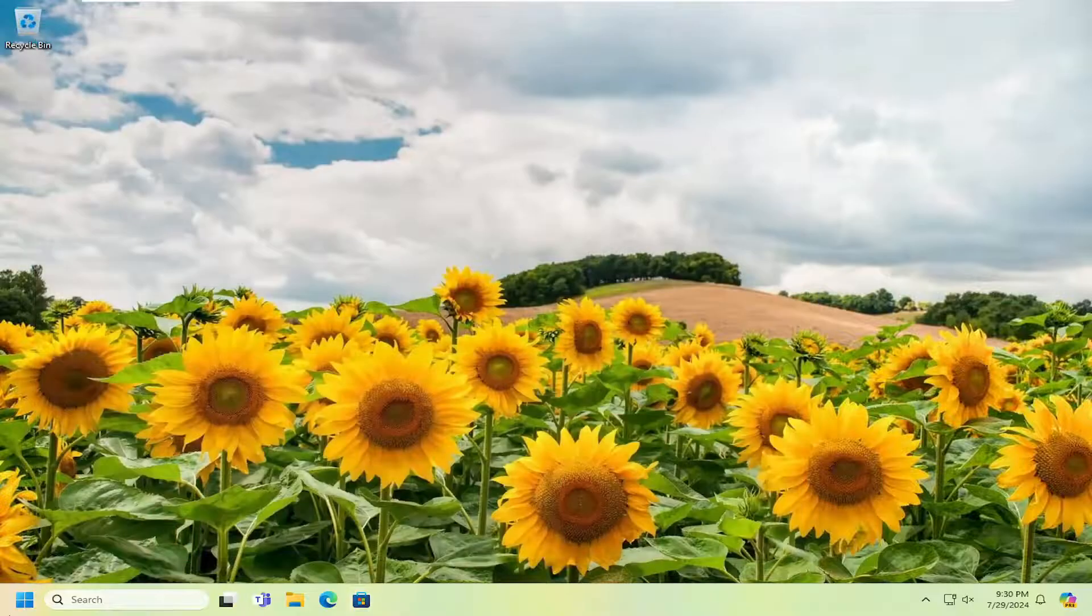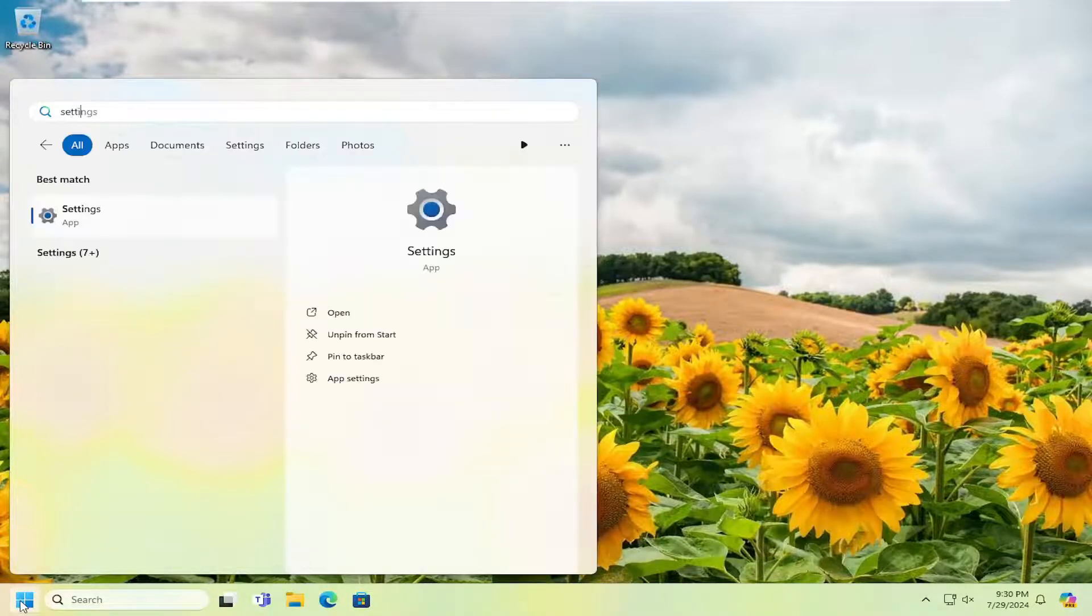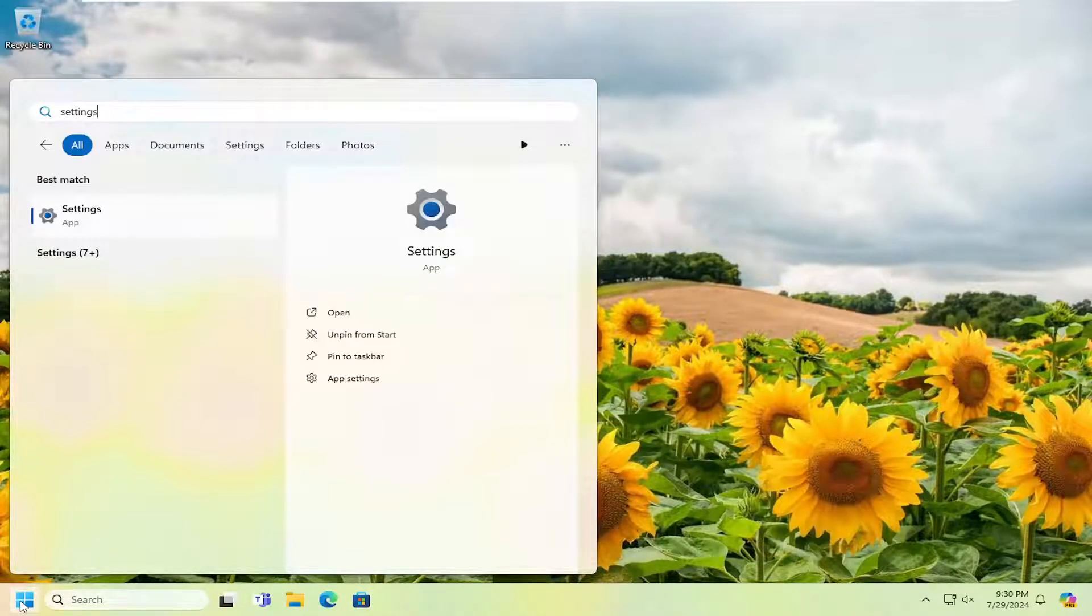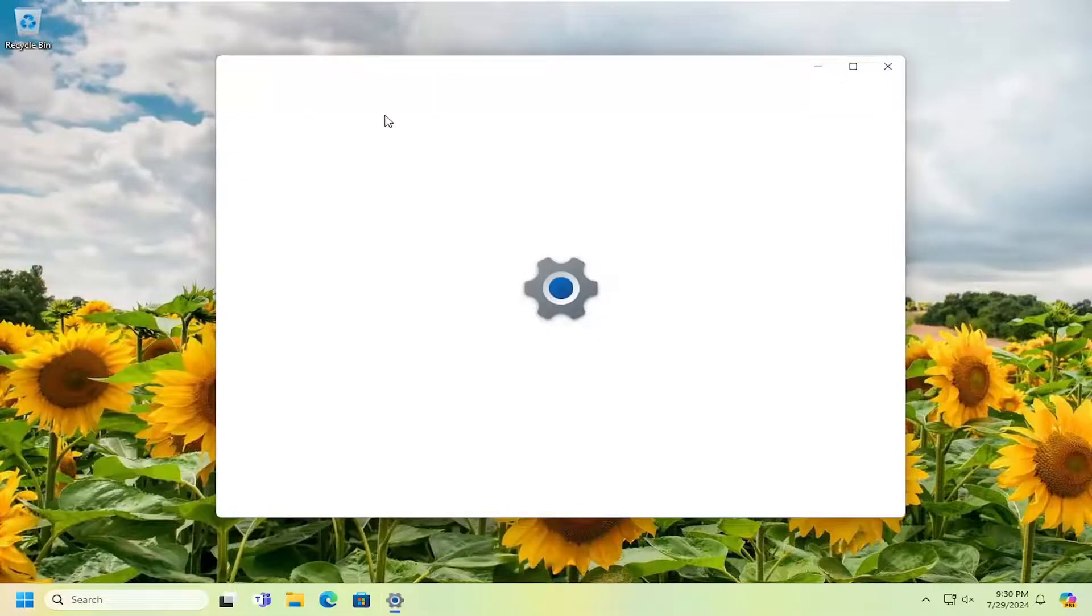If not, you can open up the search menu, type in Settings, Best Match or come back with Settings. Go ahead and open that up.